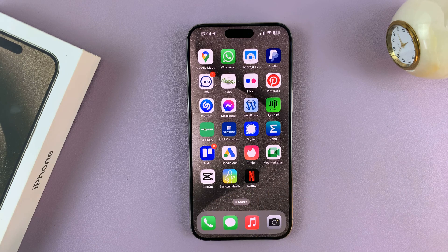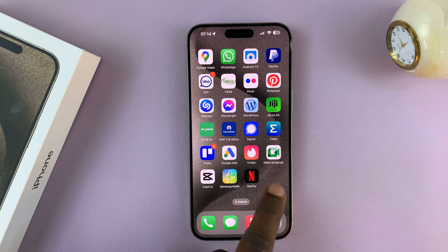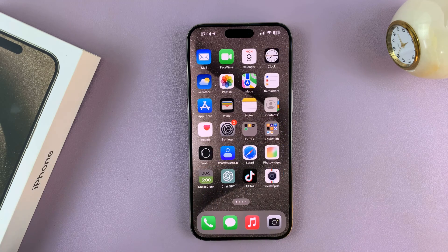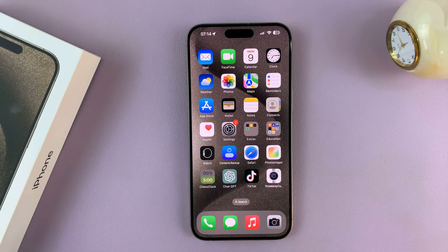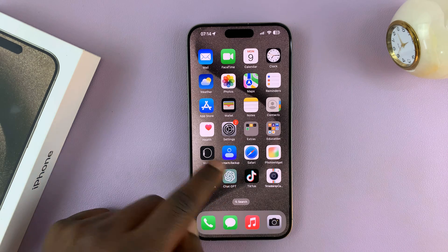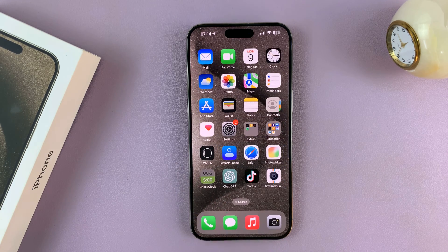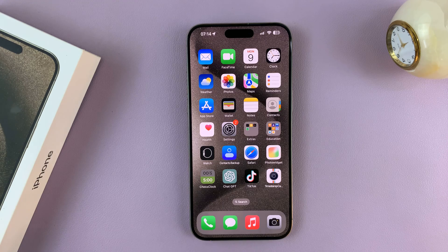So that's basically how to add the Messages icon back to the home screen dock on your iPhone 15 and iPhone 15 Pro. Thanks for watching. Comments and questions down below. And good luck.